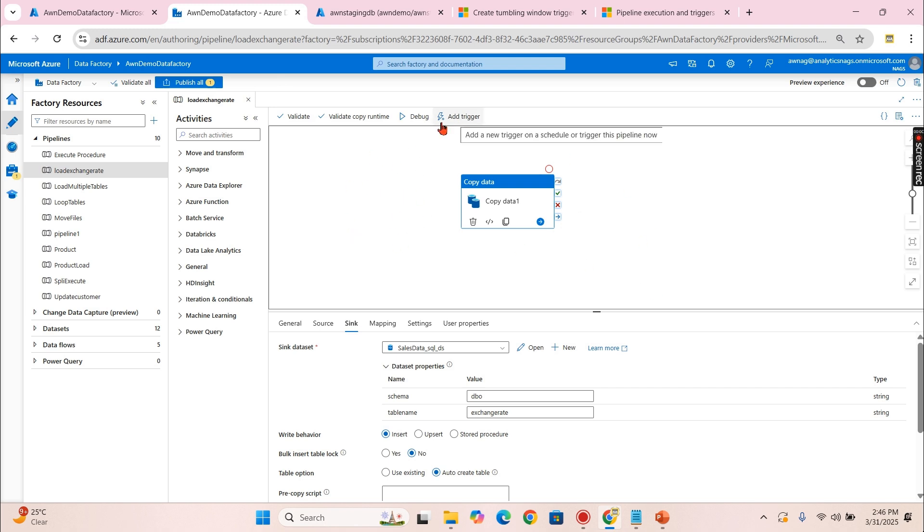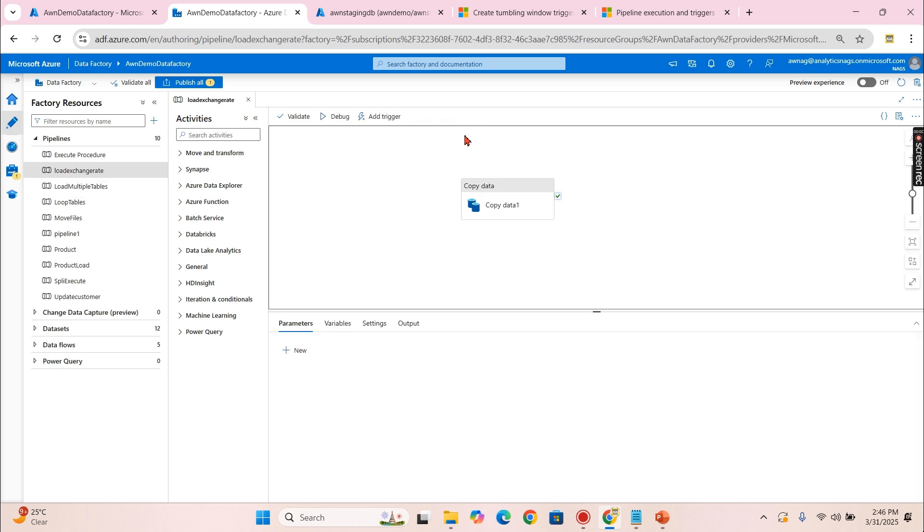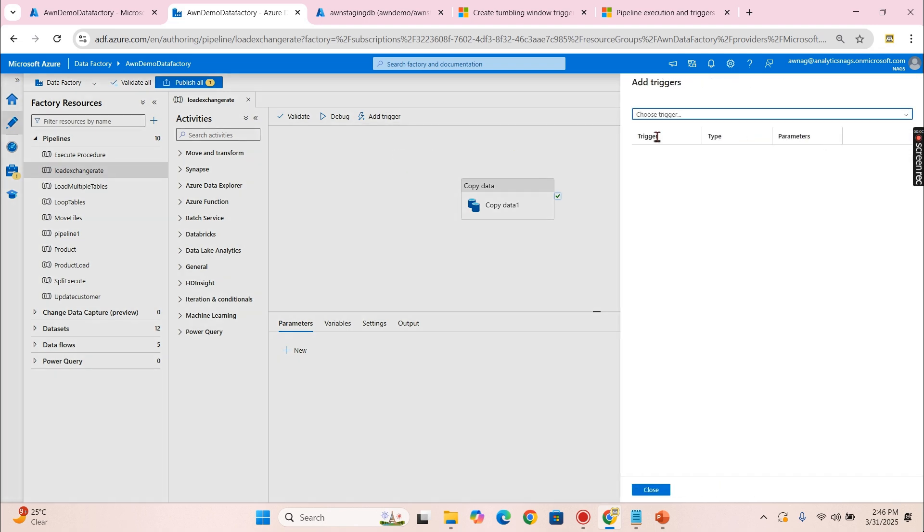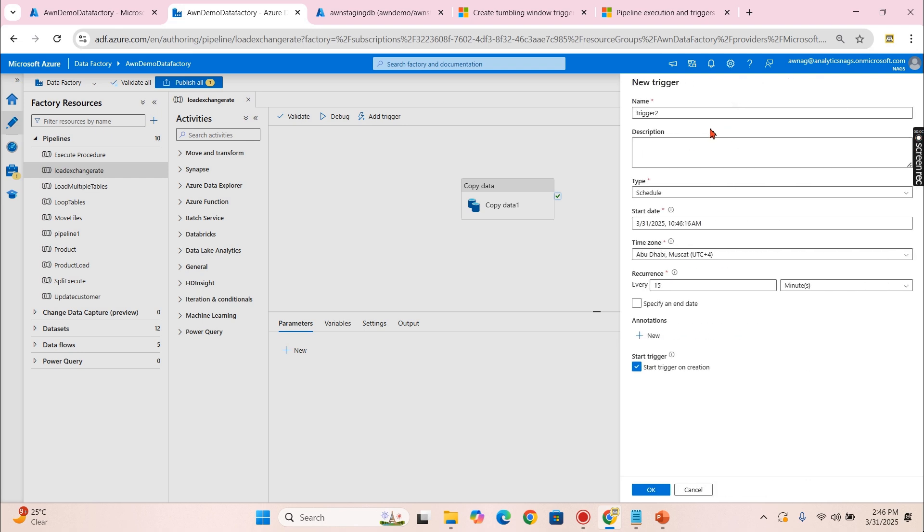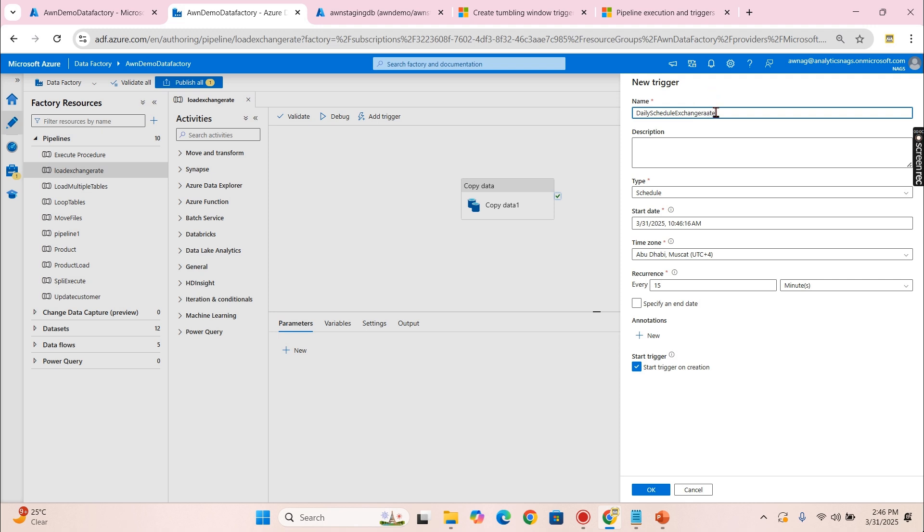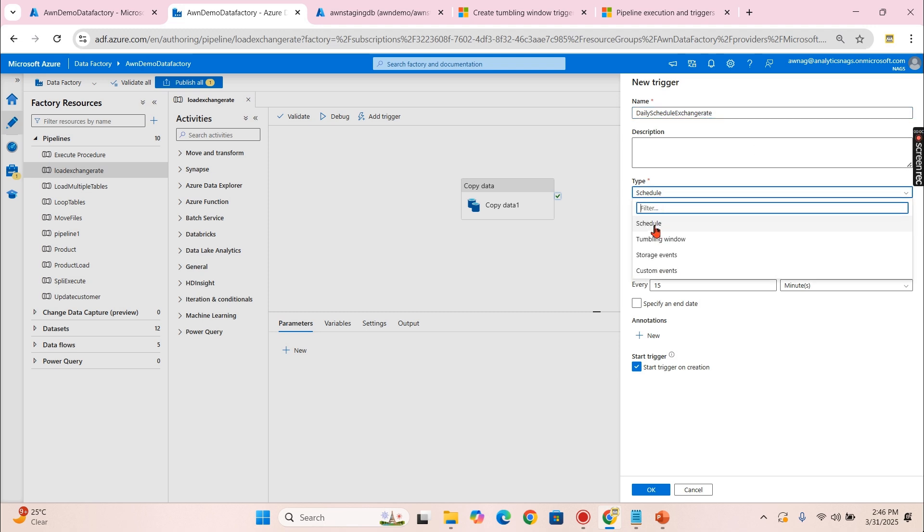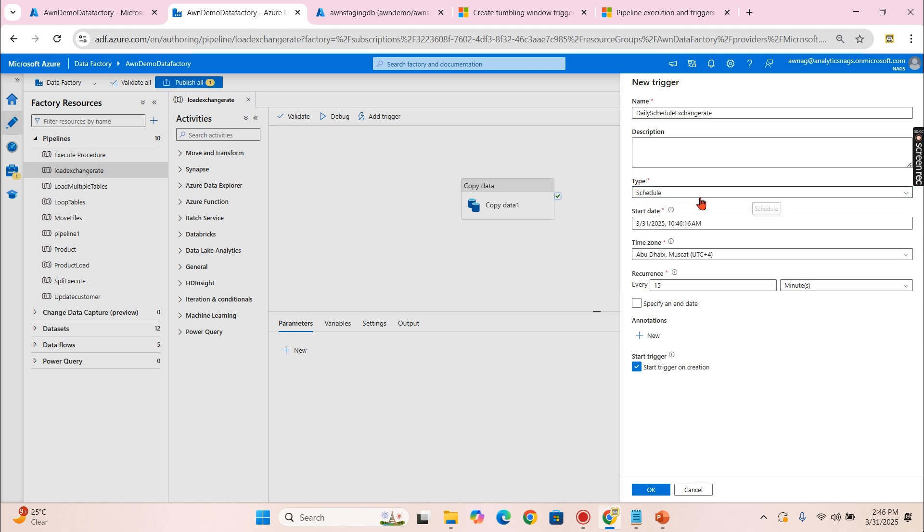Now let's go and check out how to schedule this on a daily basis. For that, in the pipeline, you open the pipeline, there is an option called Trigger. There is the option Trigger Now as well as New and Edit. Let's try to create a new trigger. Choose a trigger, I want to create a new trigger. Daily schedule exchange rate.